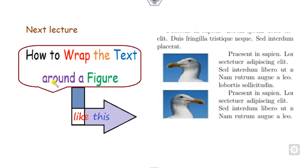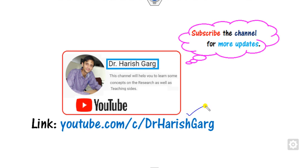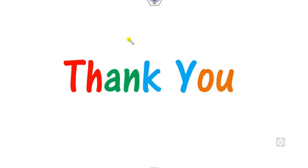In our next class, we will see how we can wrap text around a figure — similar to what we did for tables. I hope you can learn these simple techniques. You can also follow the link provided for more updated videos on LaTeX. Till then, best of luck students, and happy learning.